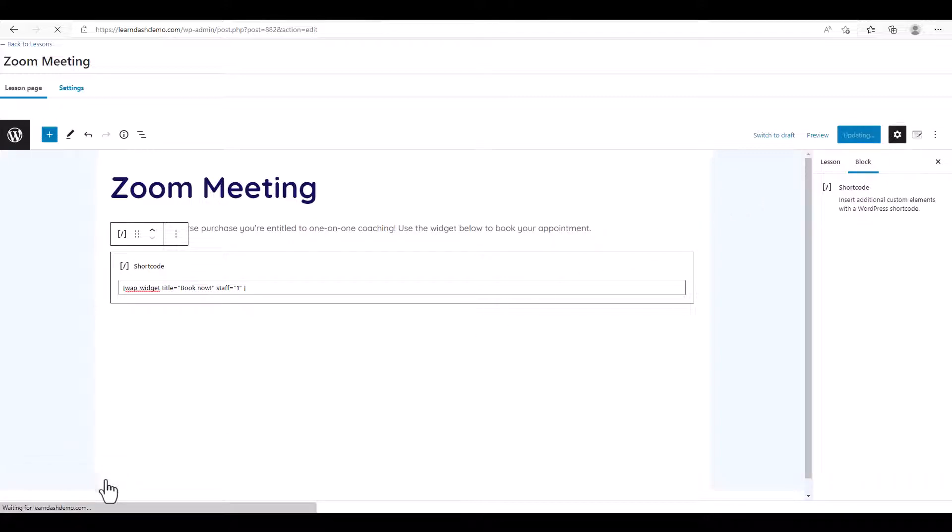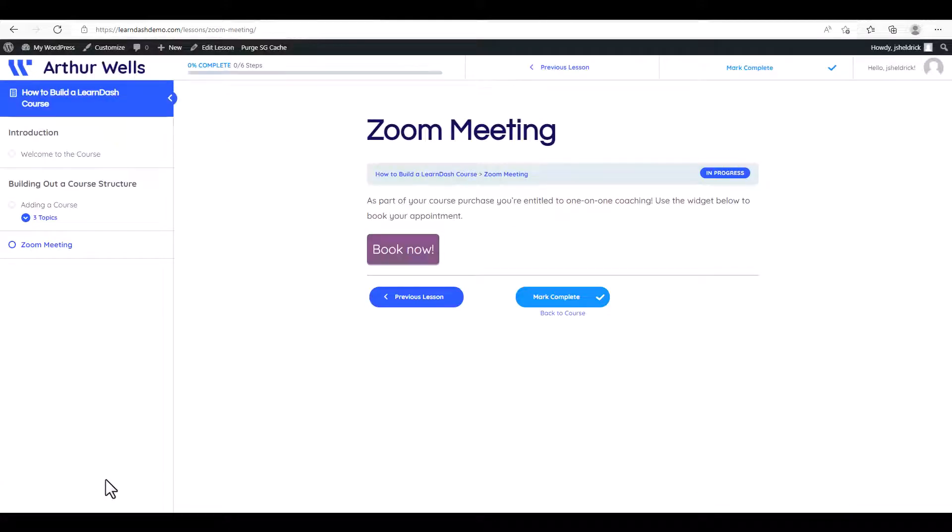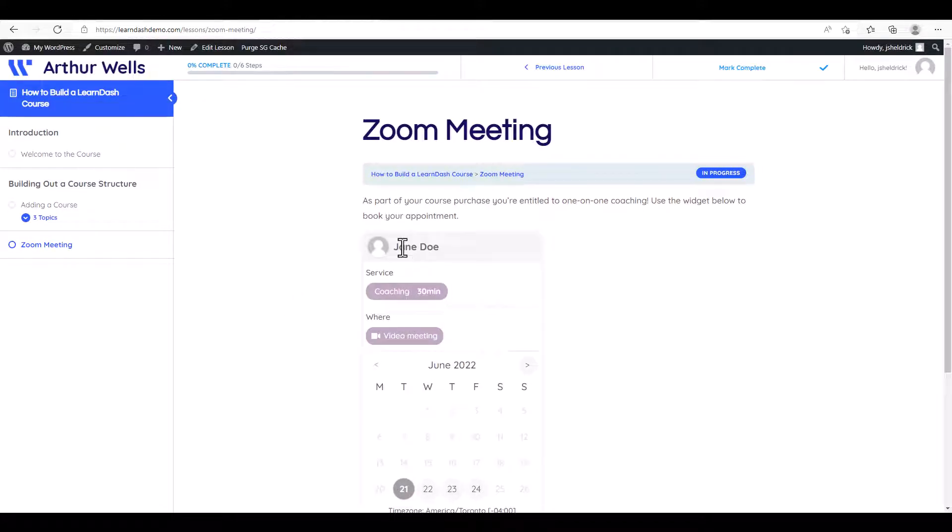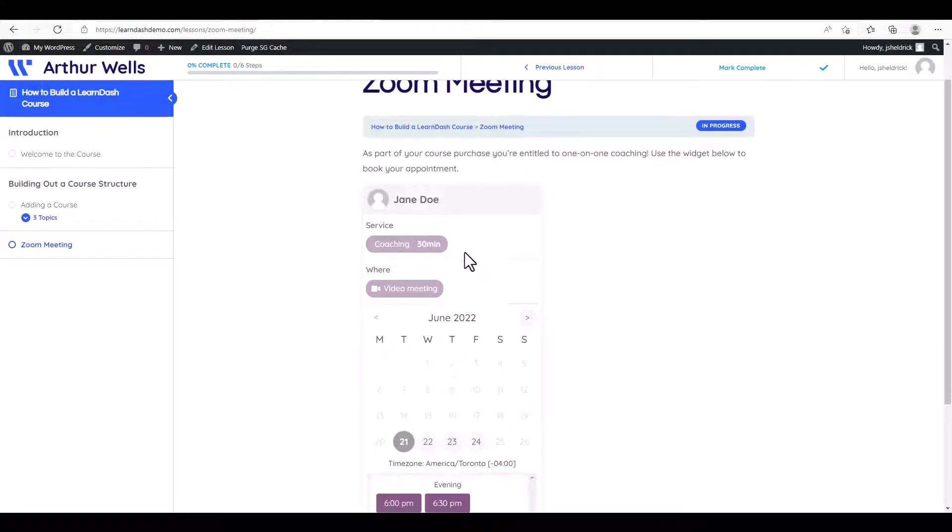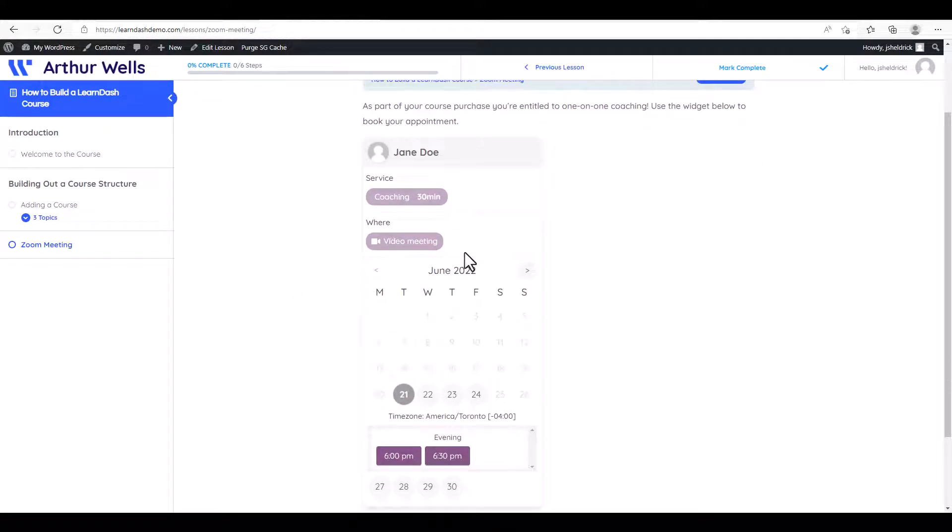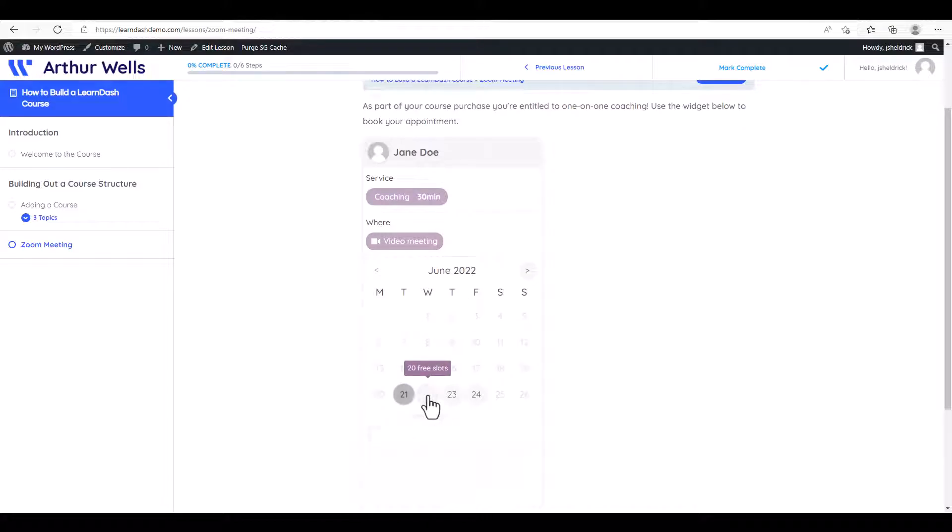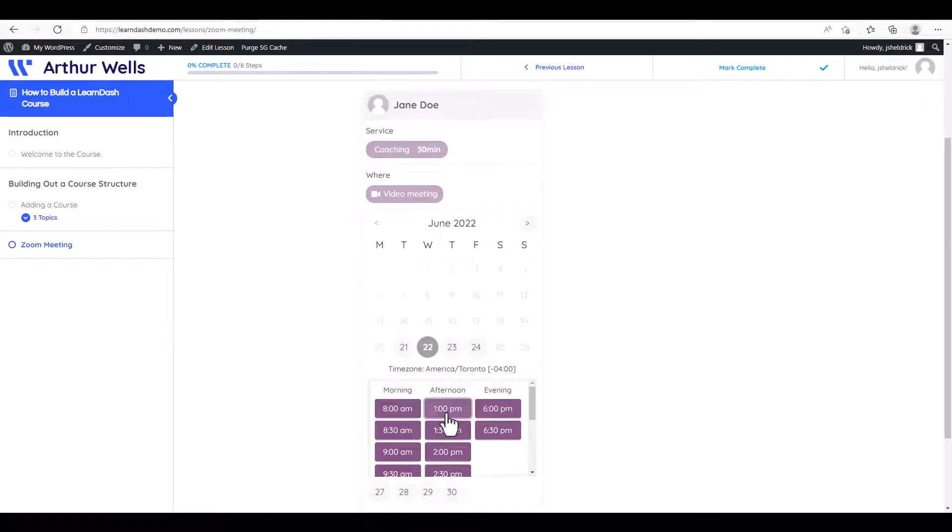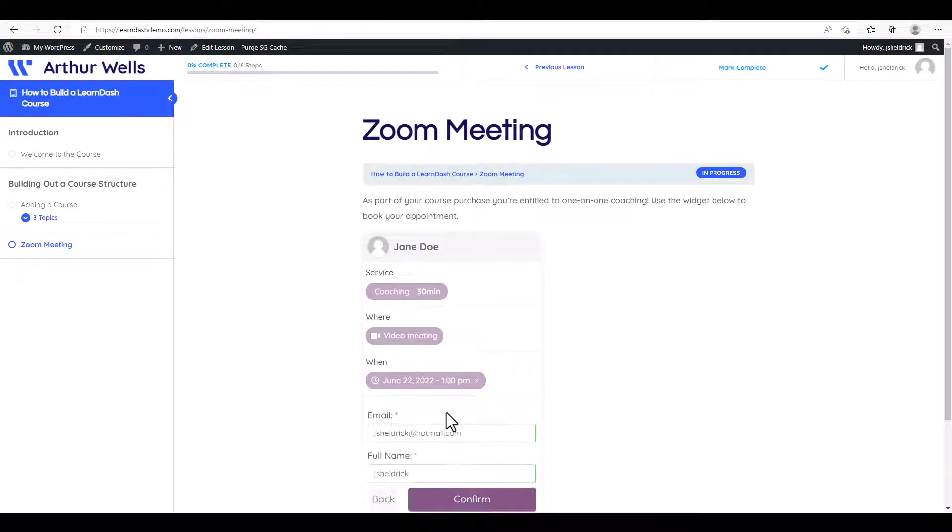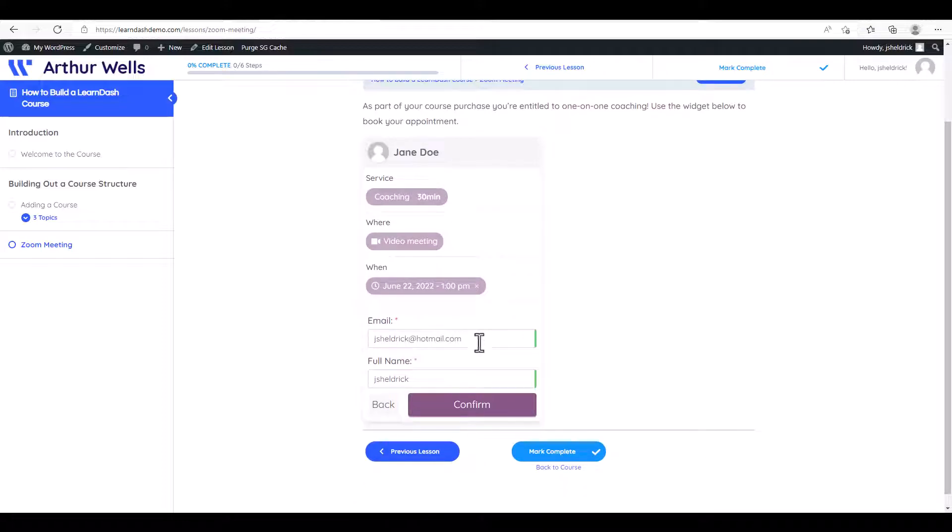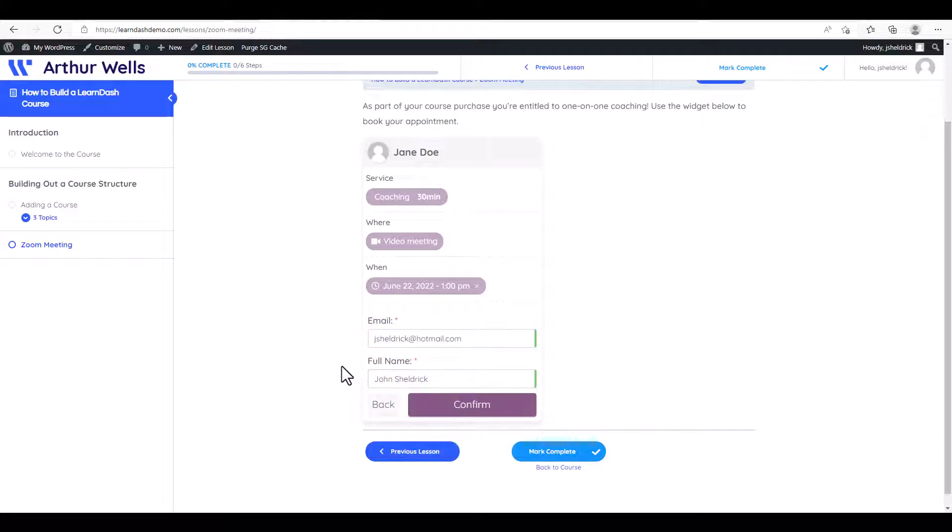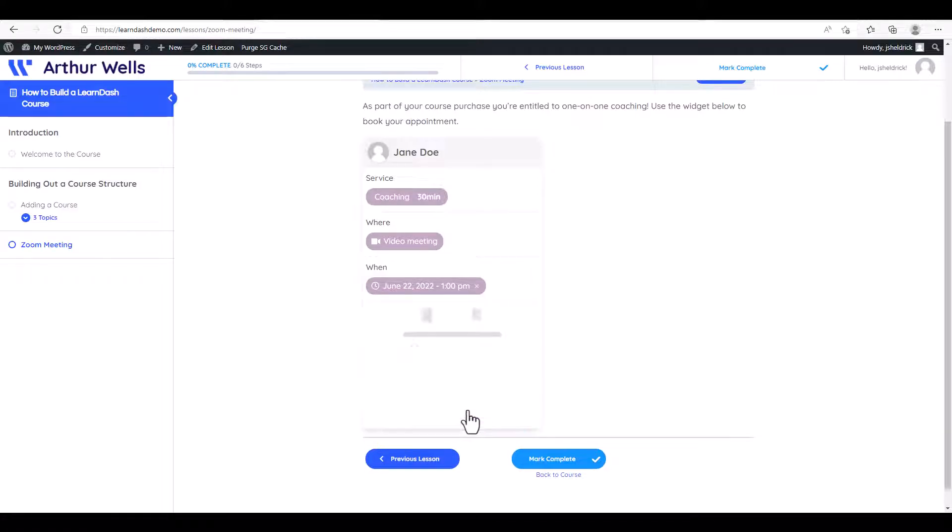And we're going to click View Lesson. So there you can see it now, we have the Book Now appointment. So we're going to click Book Now. I'm going to choose the date, a time, and we'll use our email address. I'm just going to enter my name here and click Confirm.